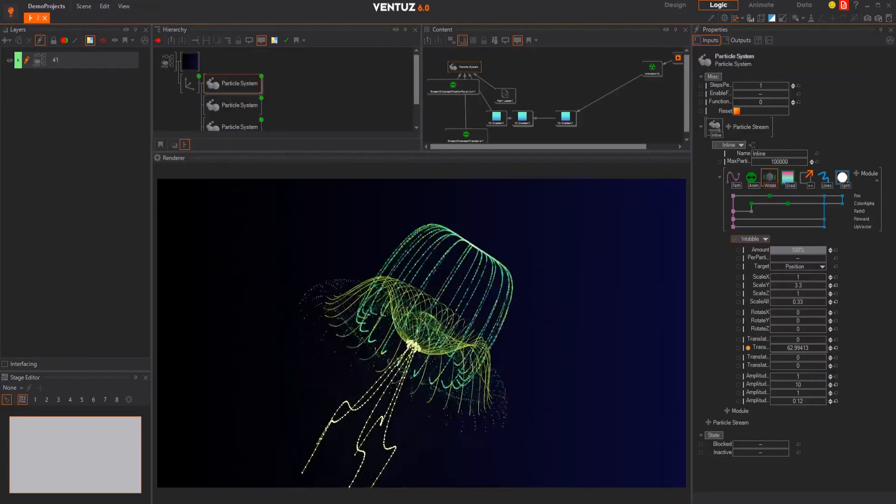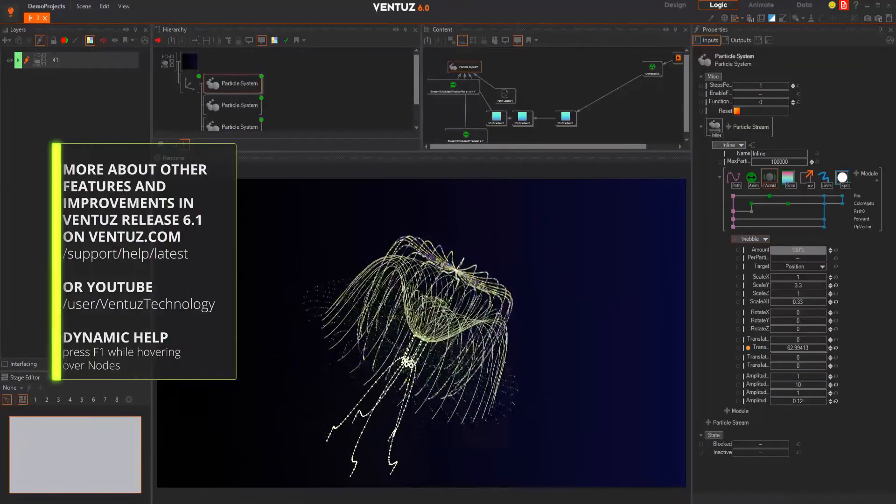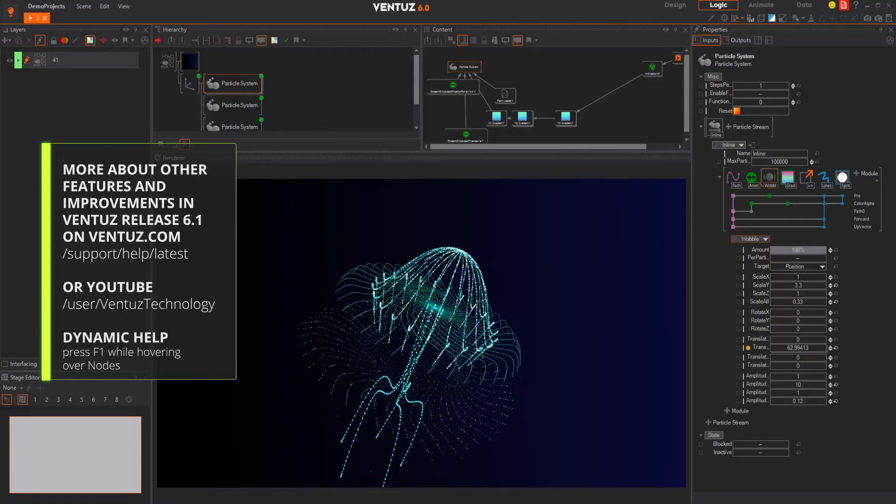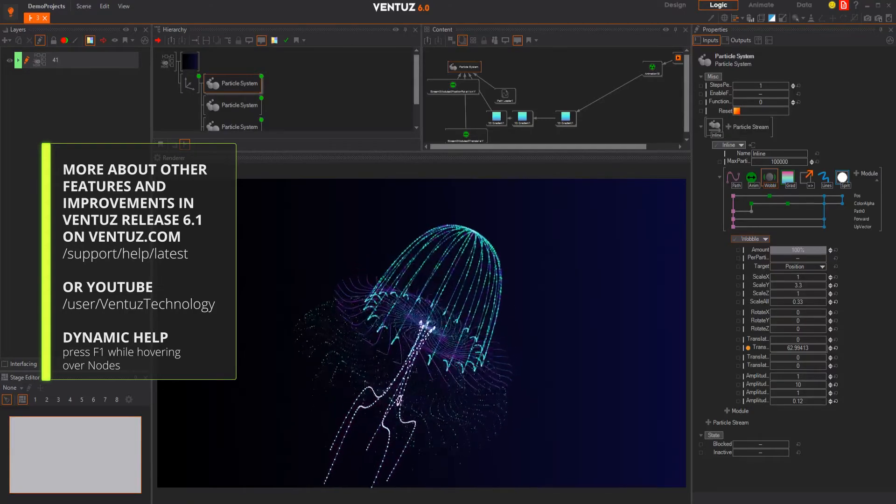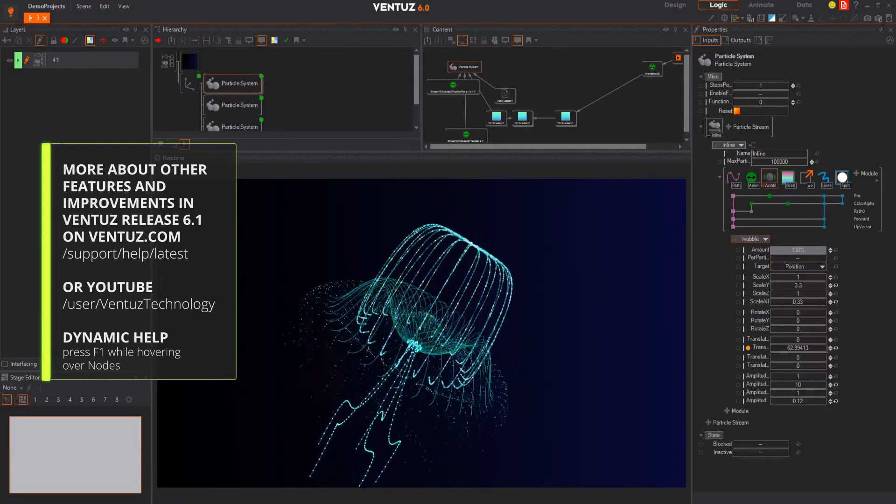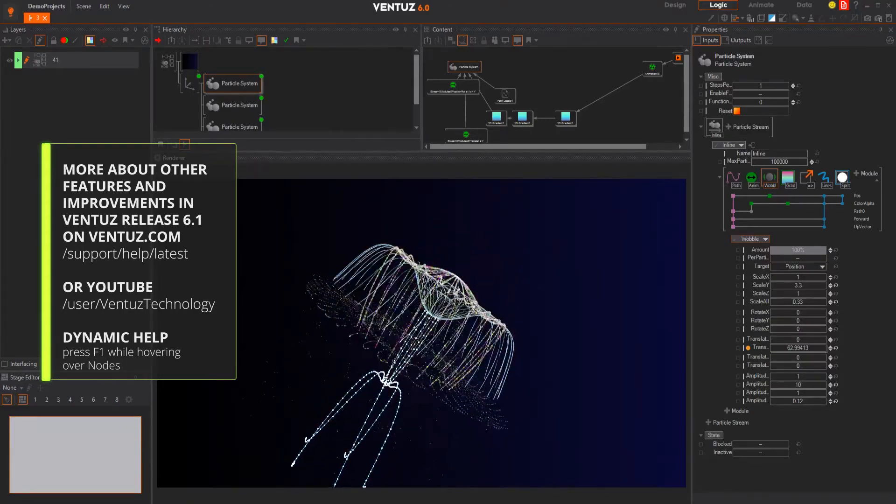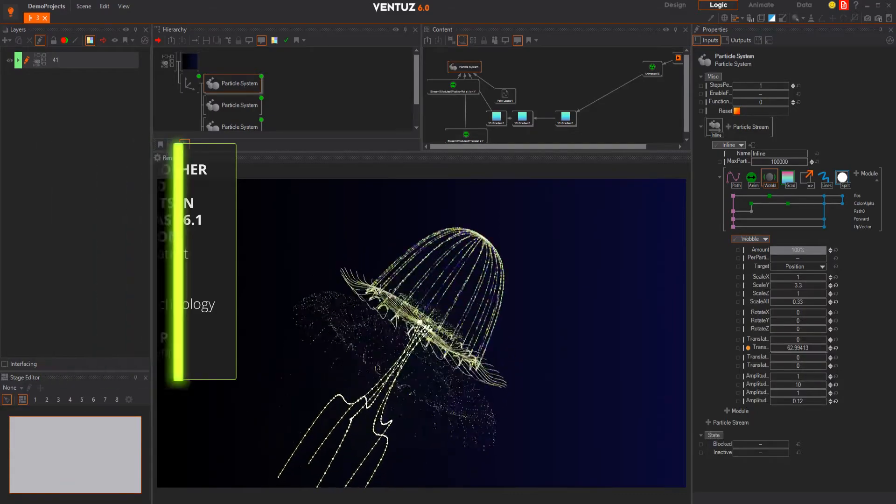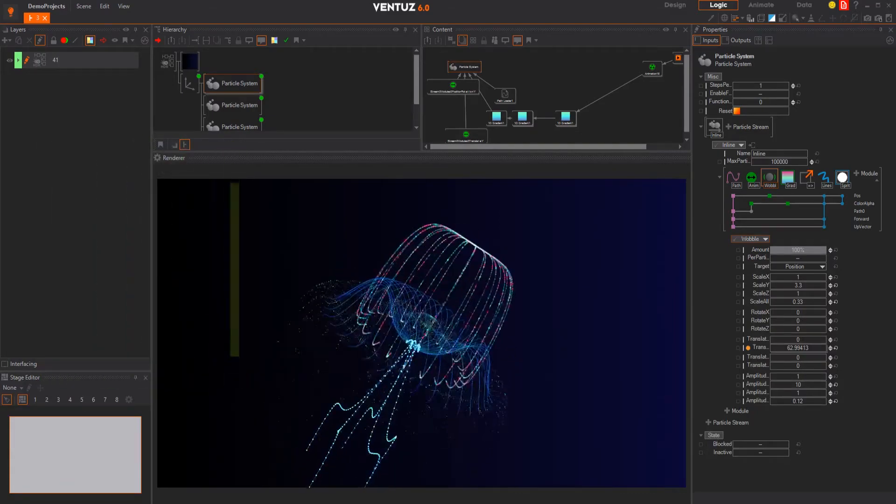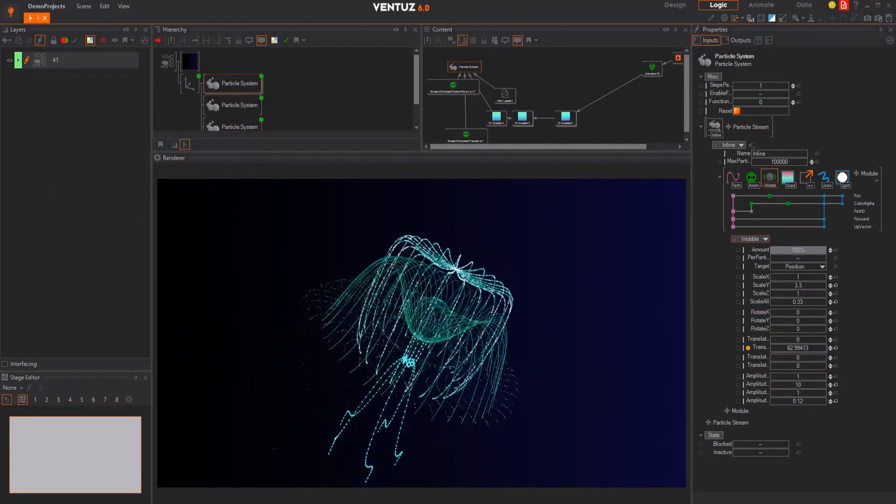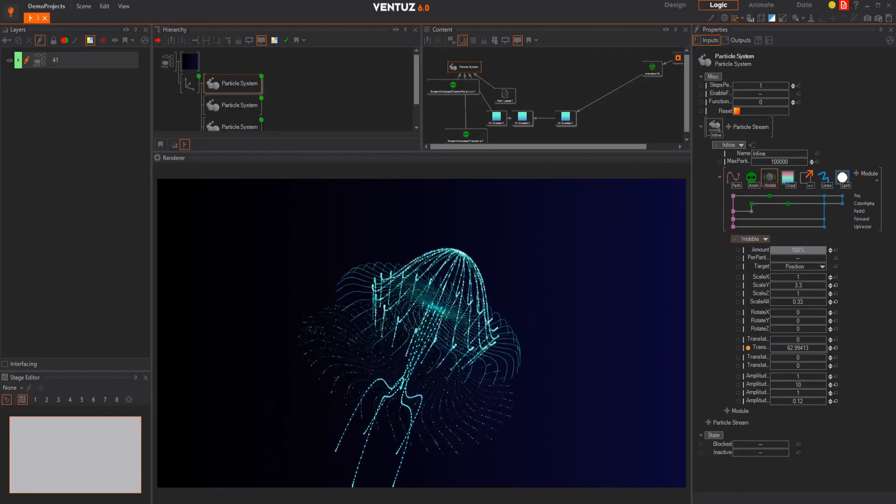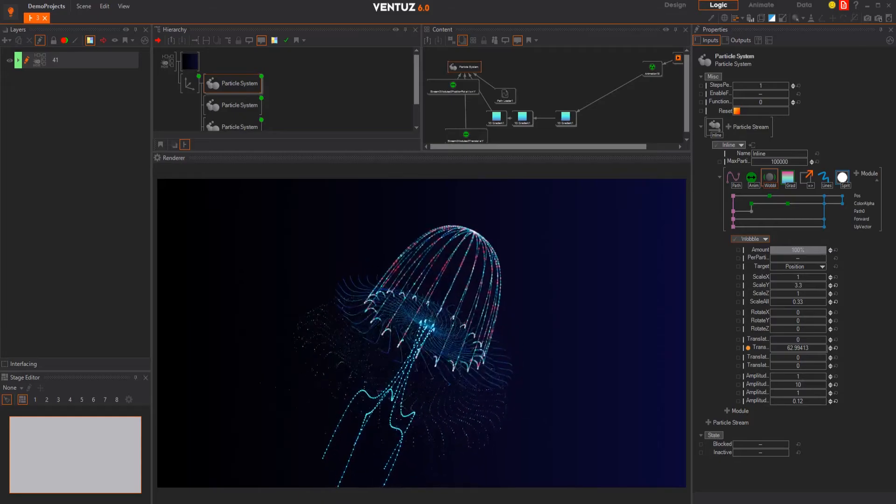If you want to know more about the Ventus 6 Designer, you can visit our user manual website and the release notes on ventus.com. Also you can watch our longer videos about the features on our YouTube channel or press F1 while hovering over nodes in V6.